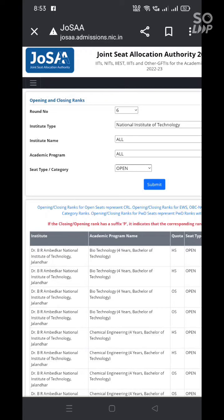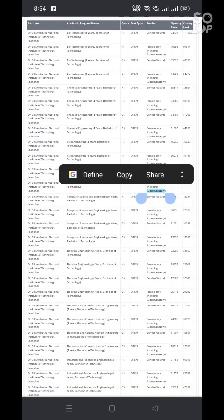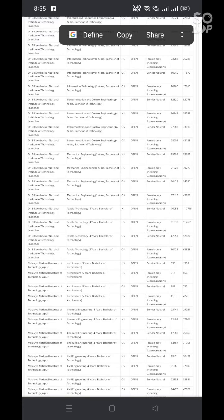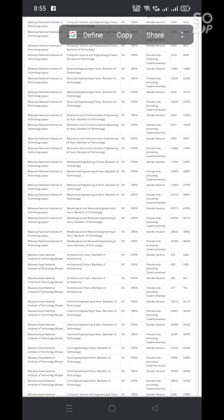Good day to all the students. Today I am giving last year 22-23 JOSA counselling seat allocation details regarding the open category students for all the NITs.